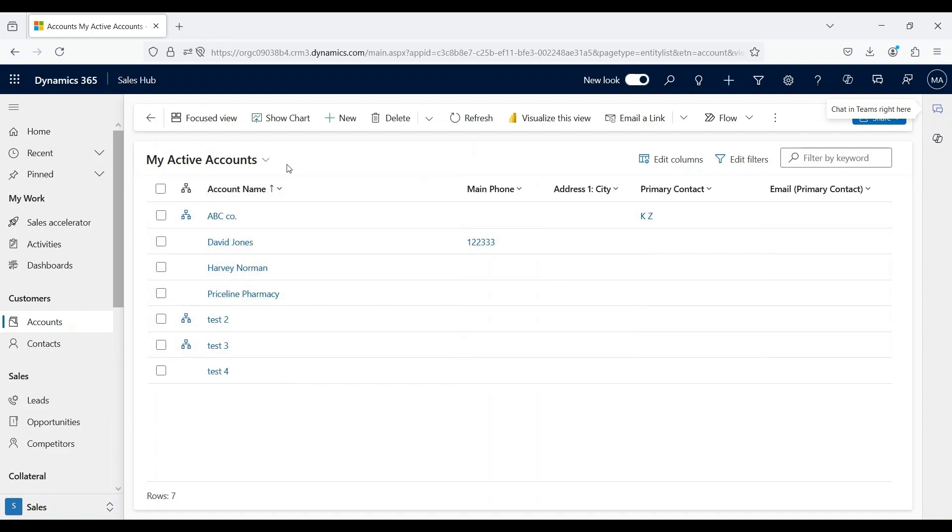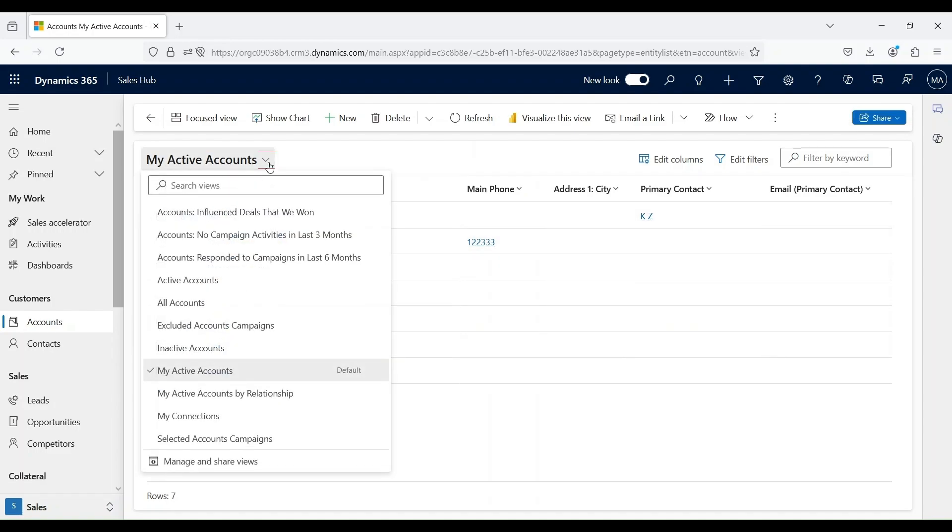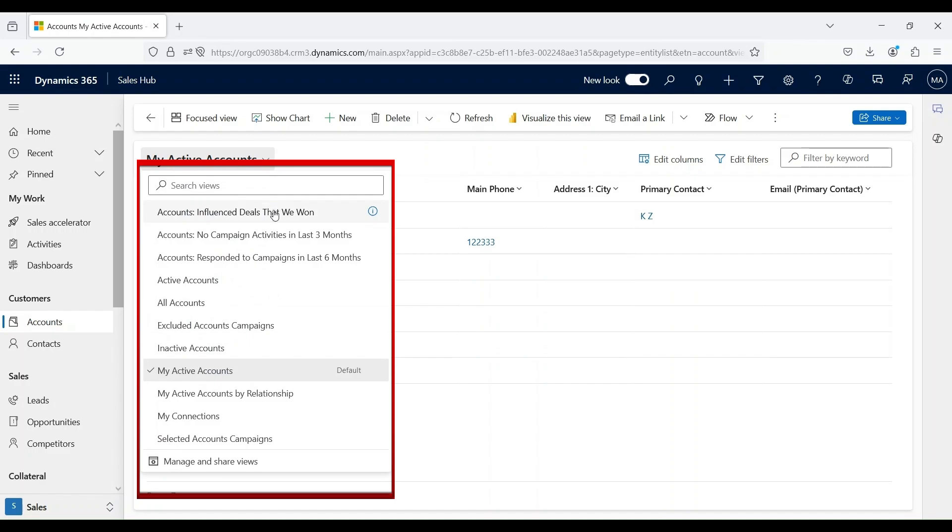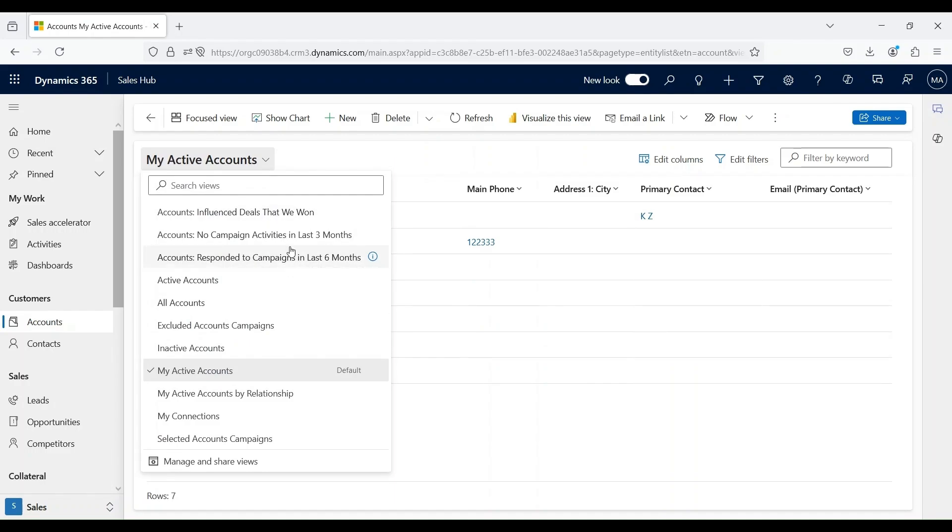If we click on this button, we can see a list of system views that are available. We can also create our personal view as well.